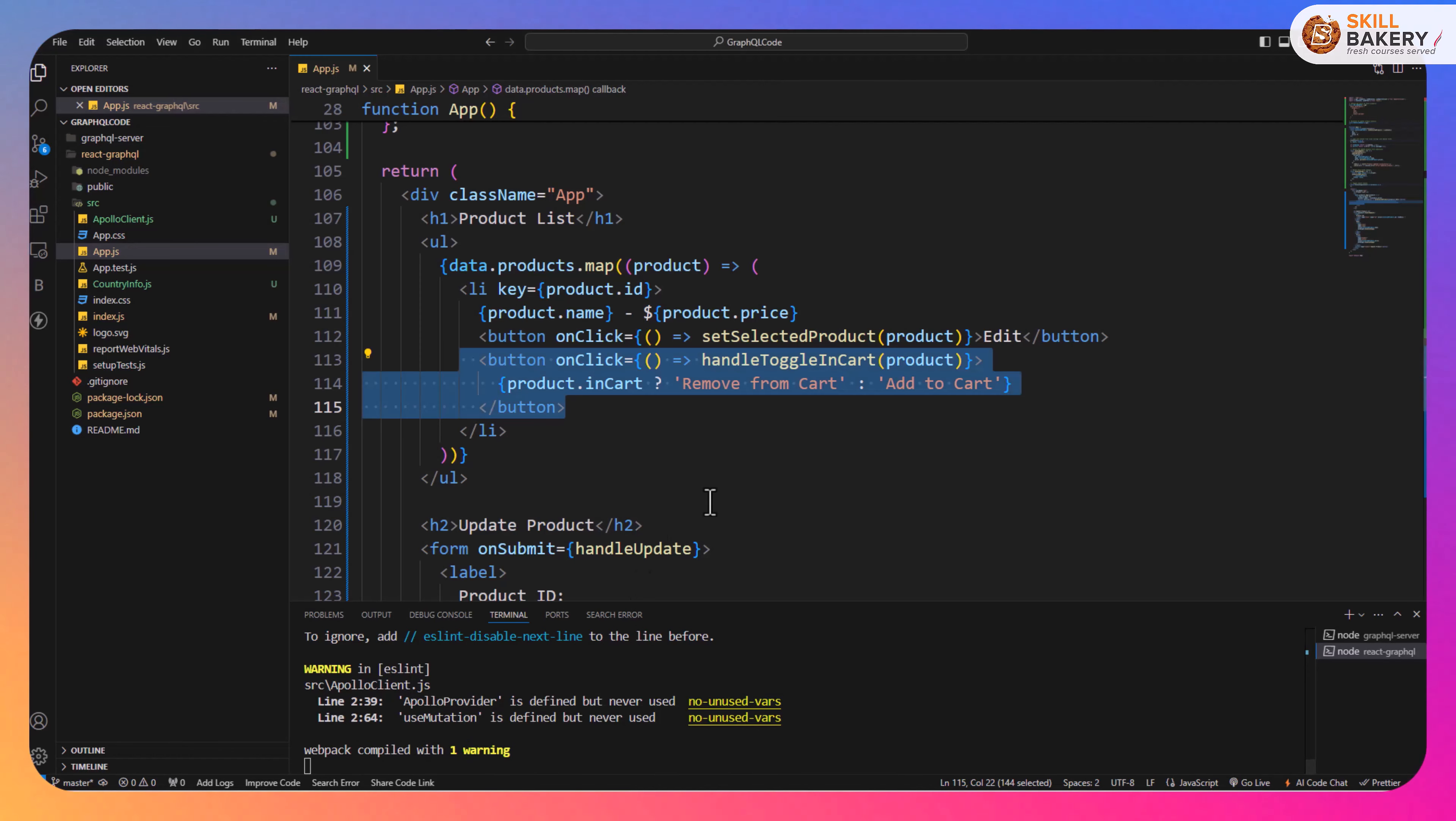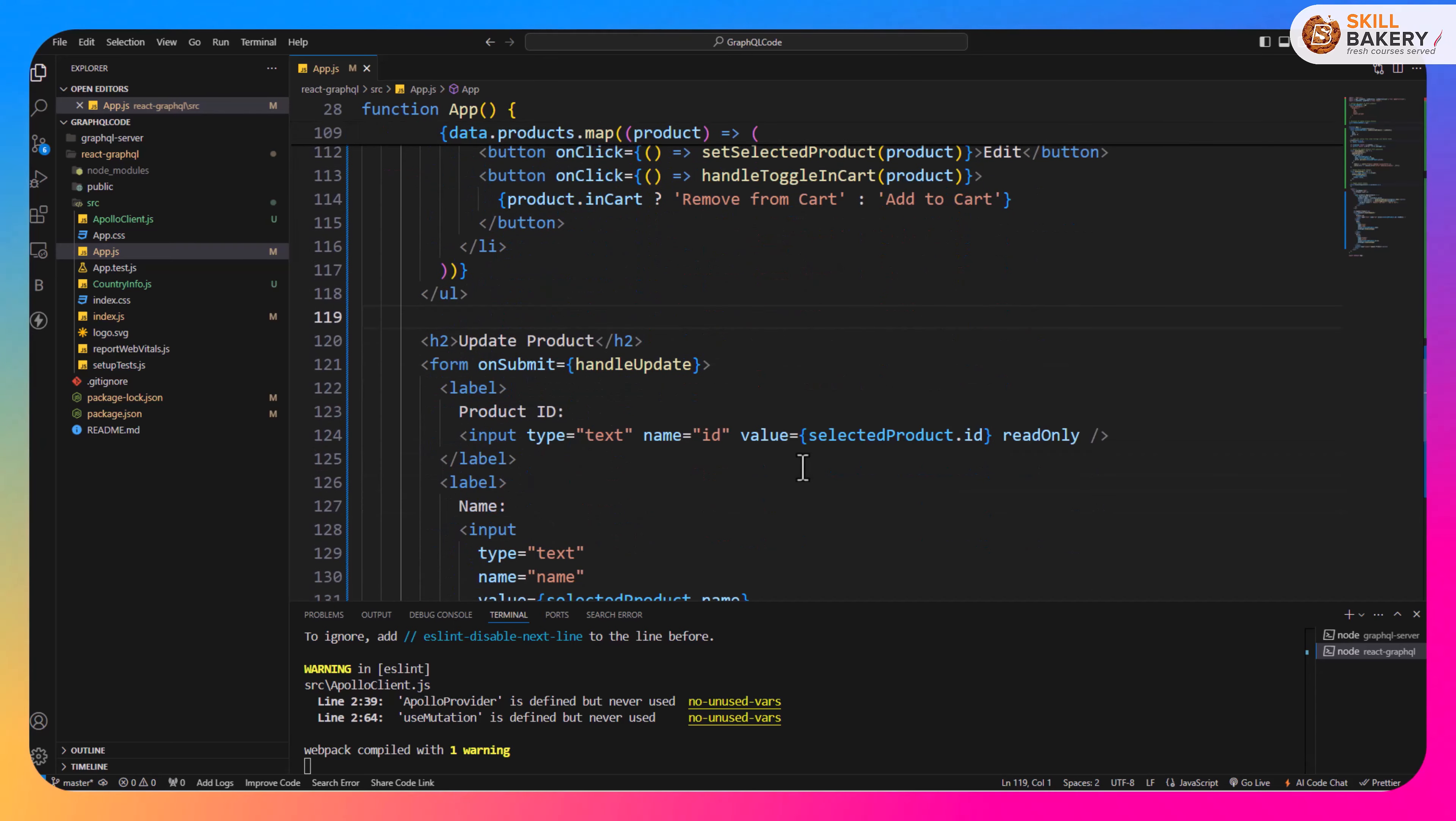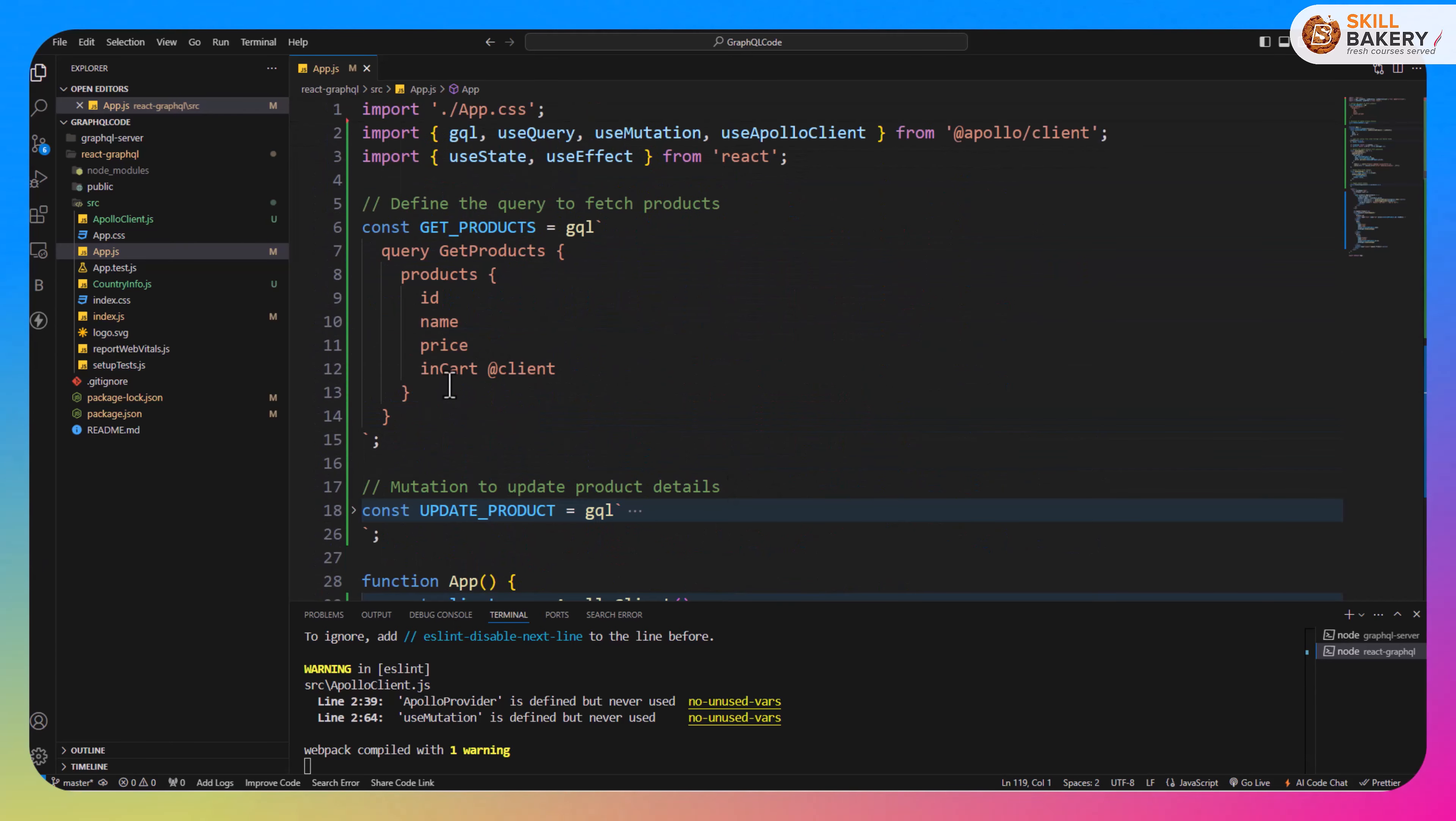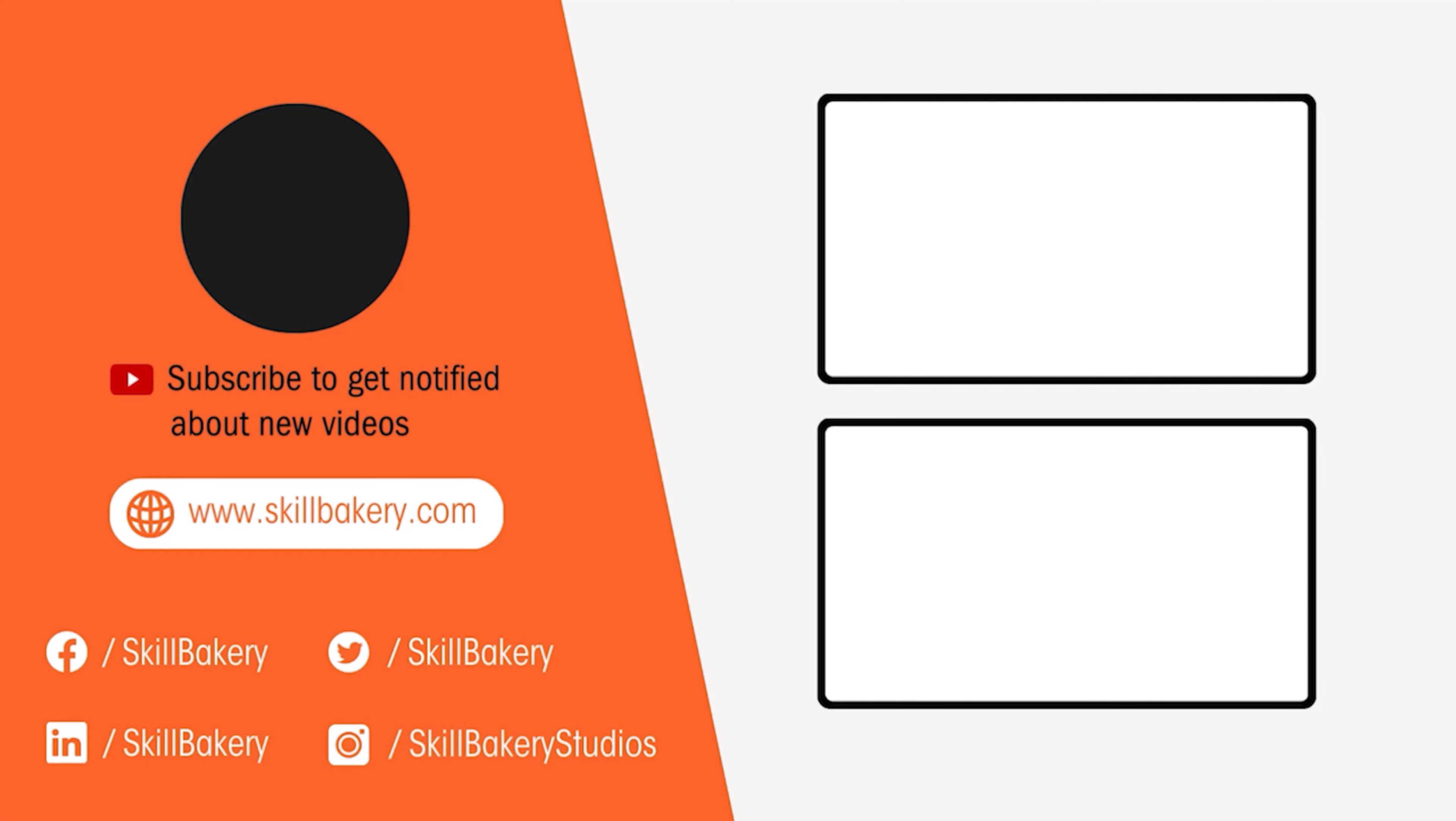So that's what we have been doing over here and we have learned how to introduce or incorporate a client-side attribute in our GraphQL. If you find the video helpful don't forget to like and subscribe.